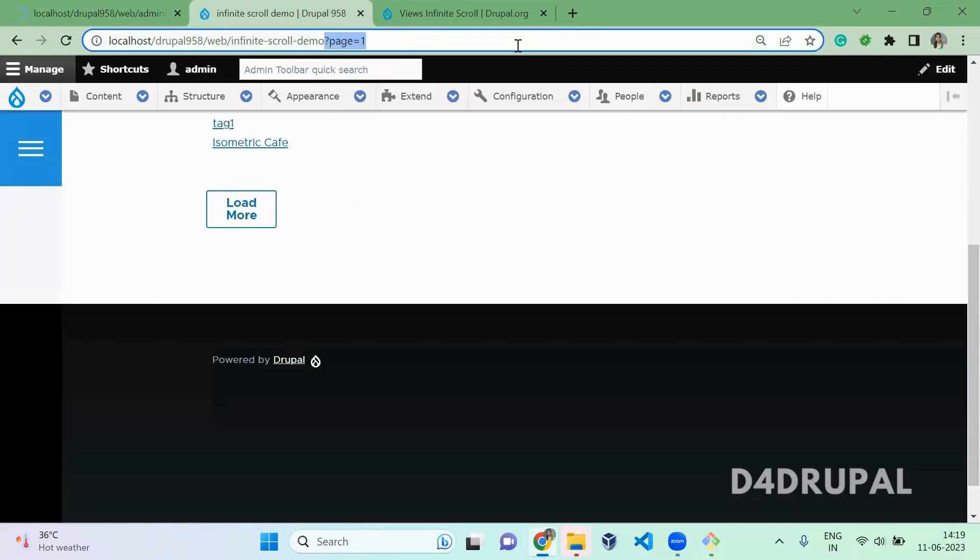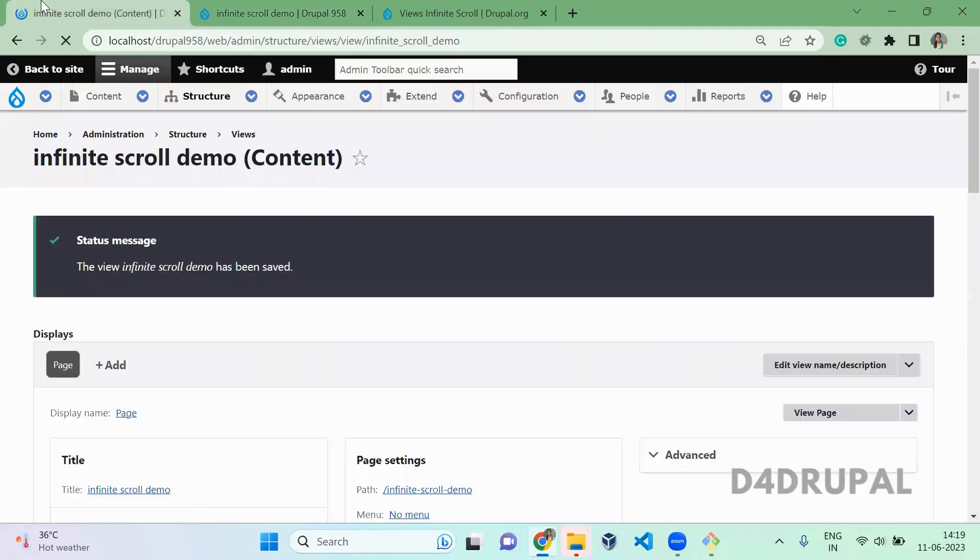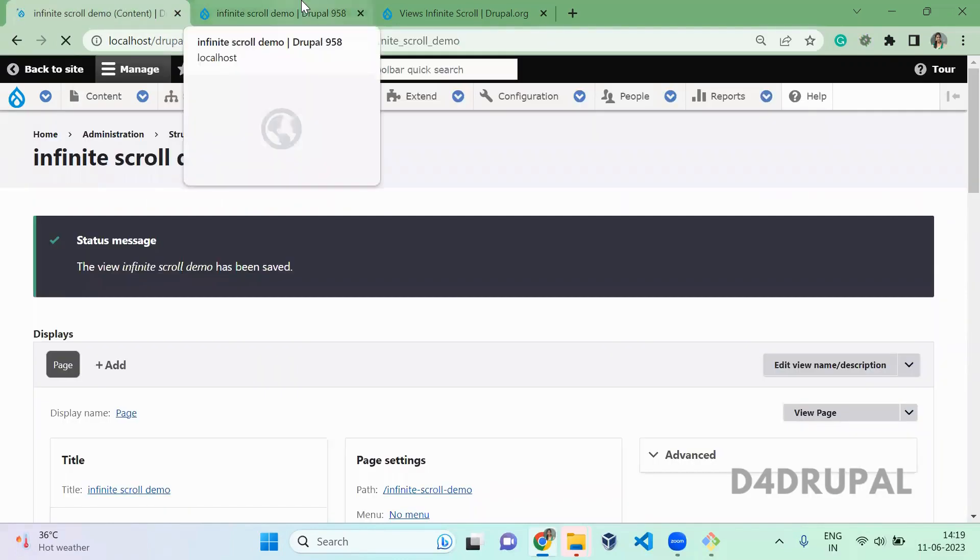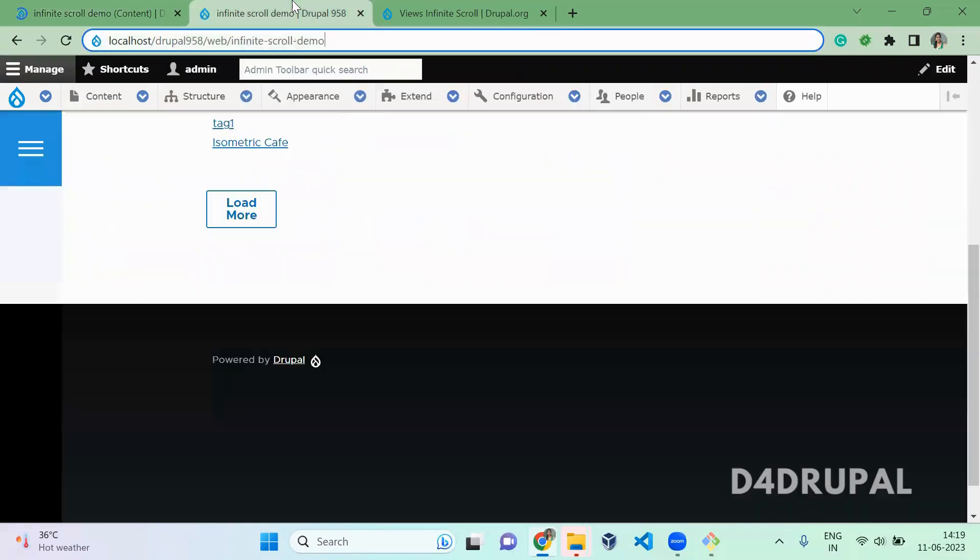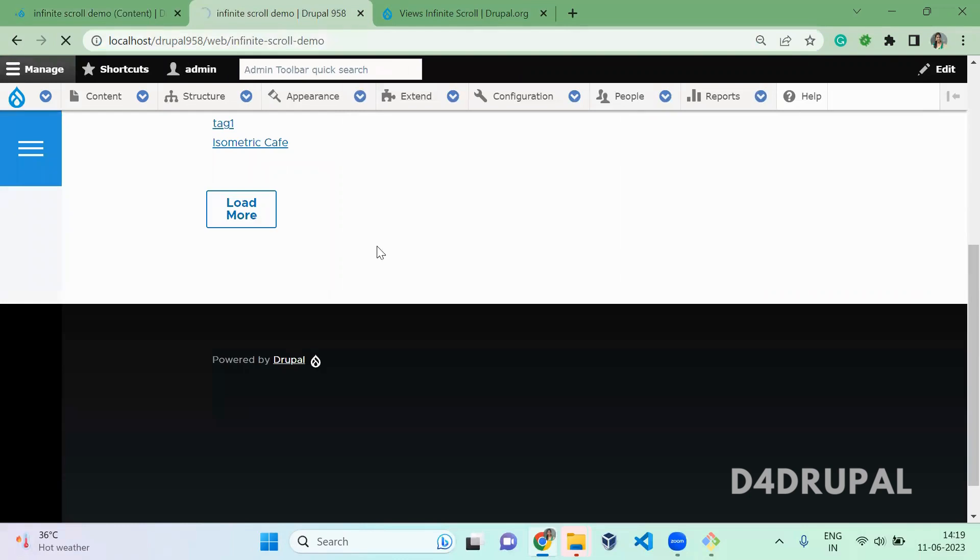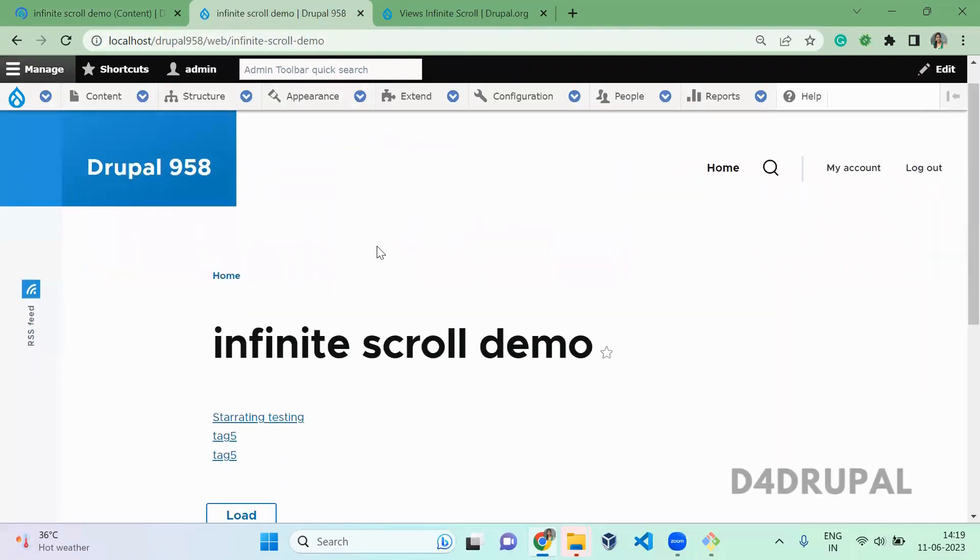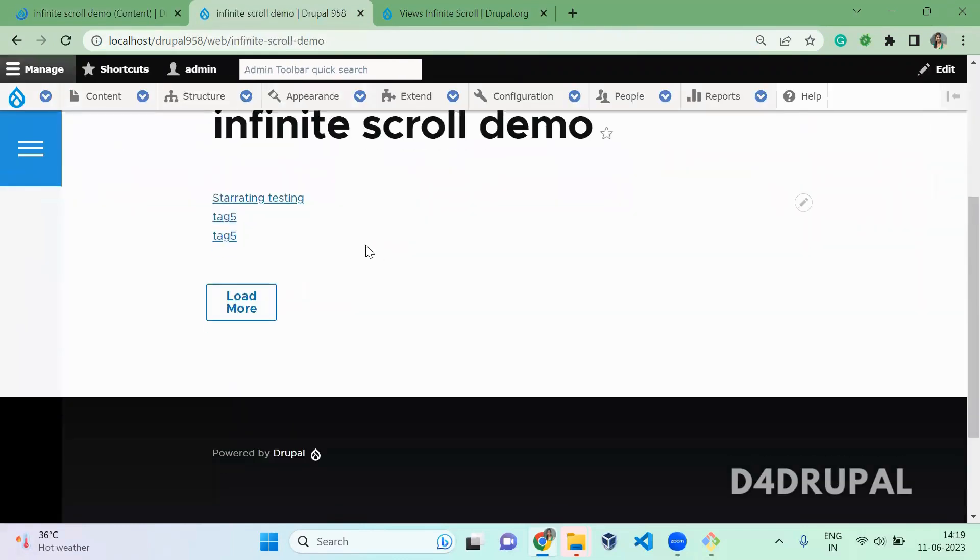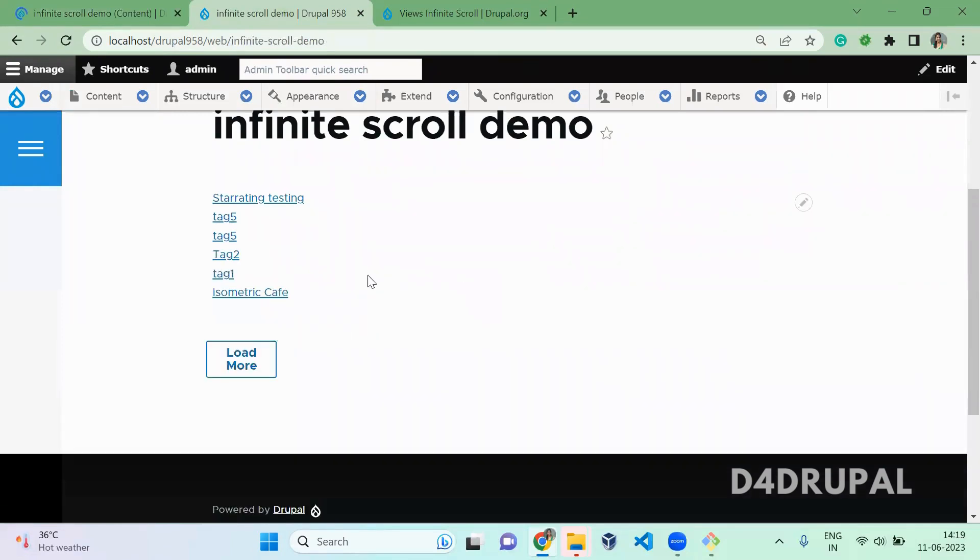Now reload this page. Once the view is saved, are you able to see Ajax is getting loaded instead of page reload?